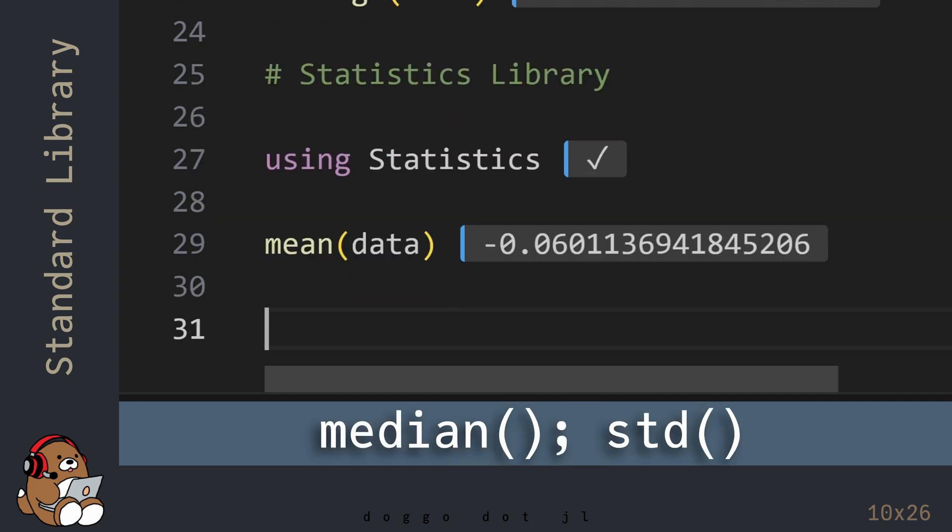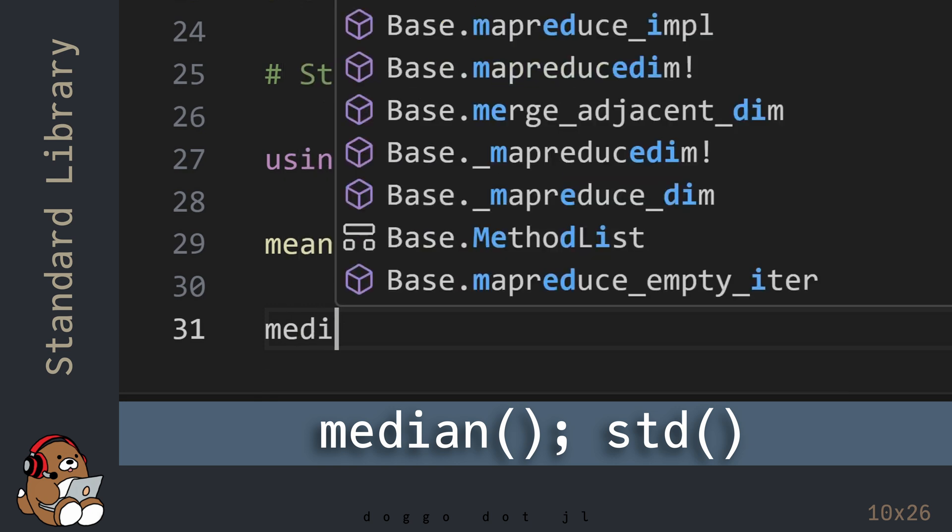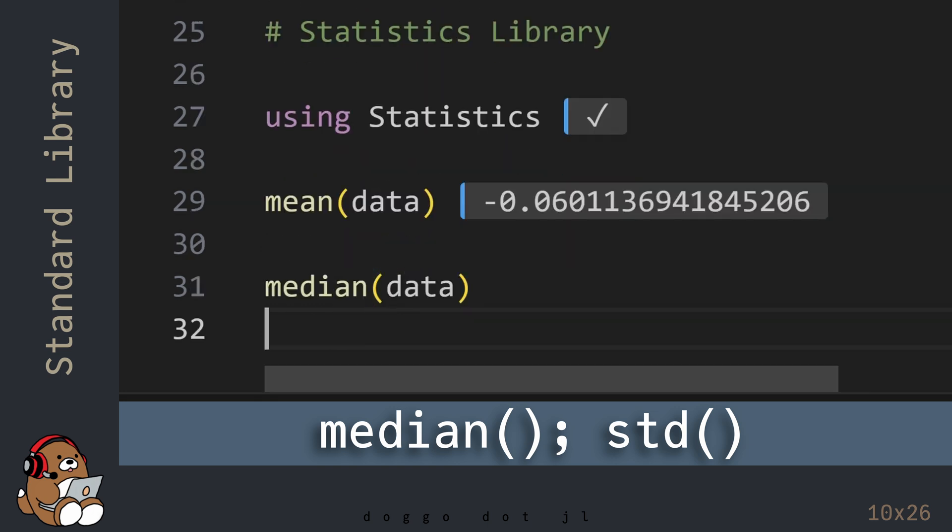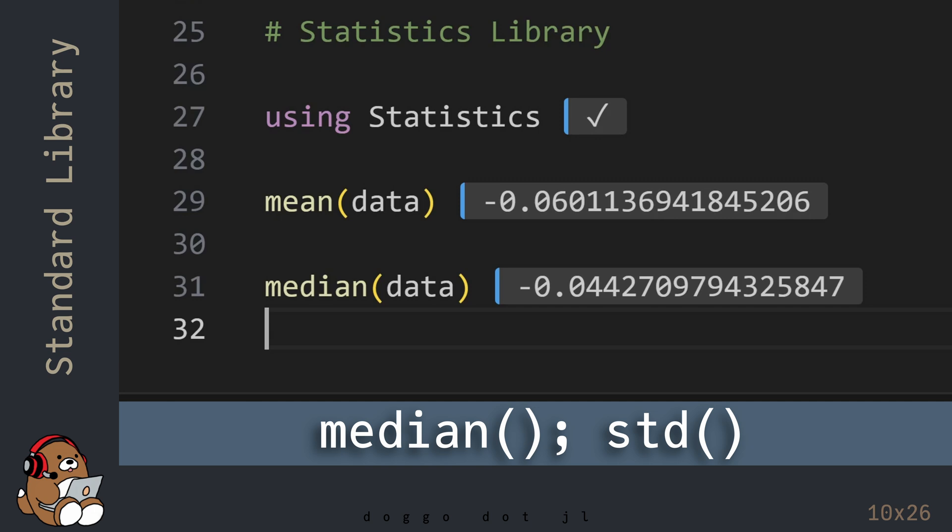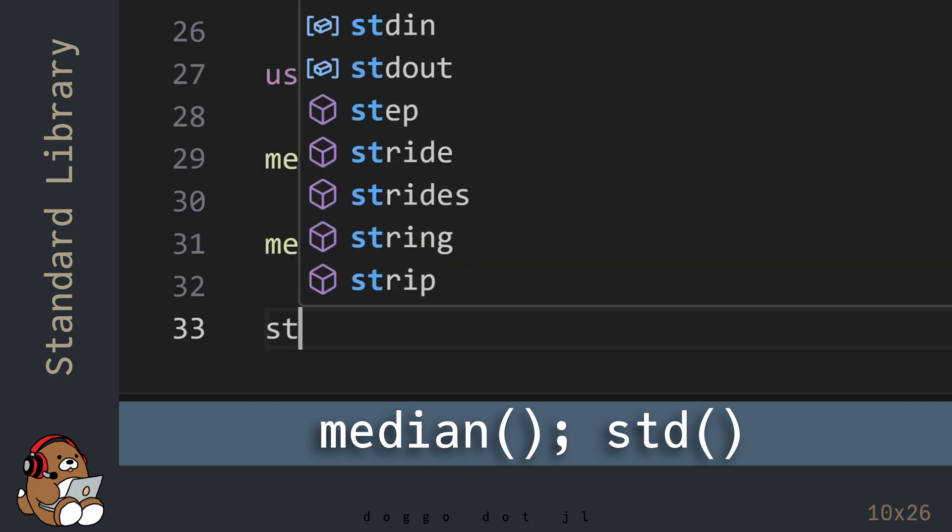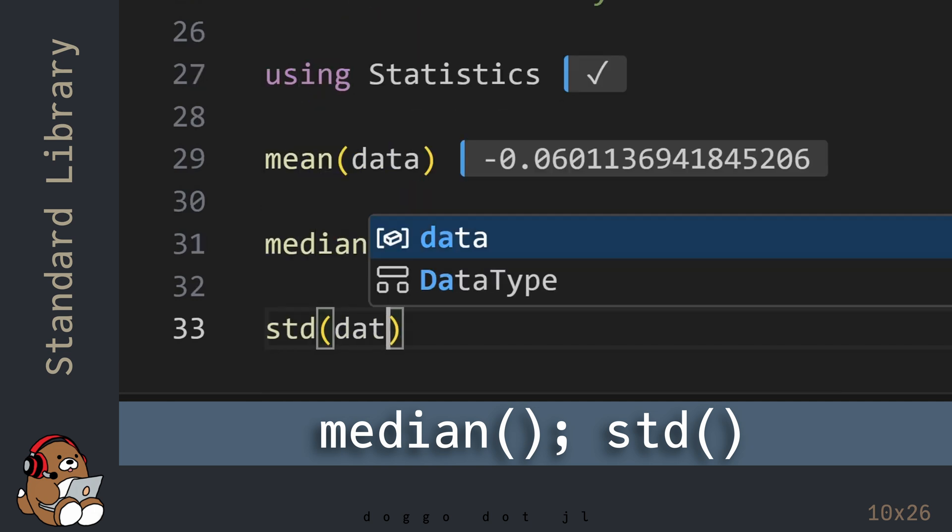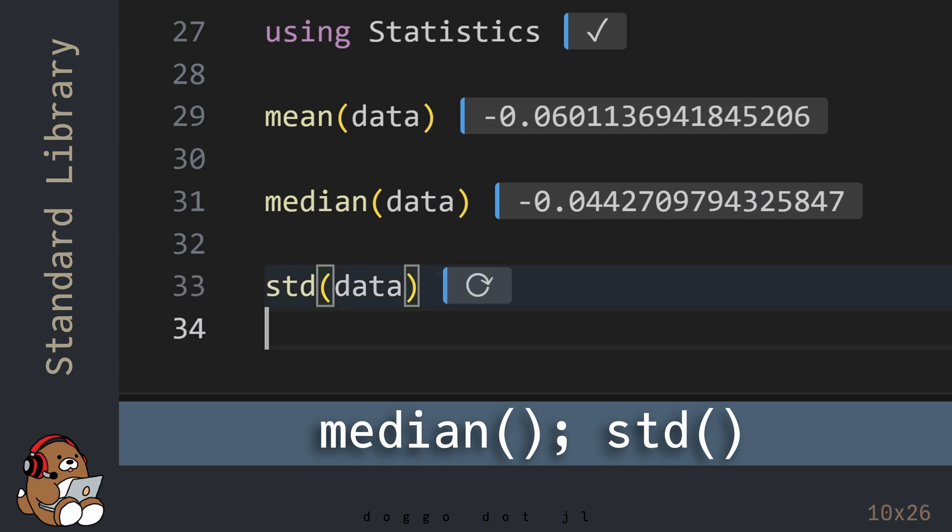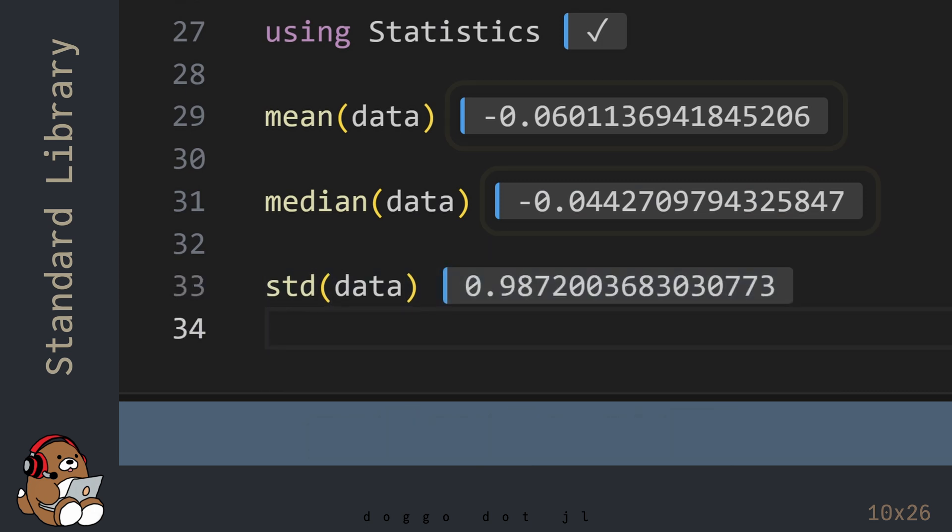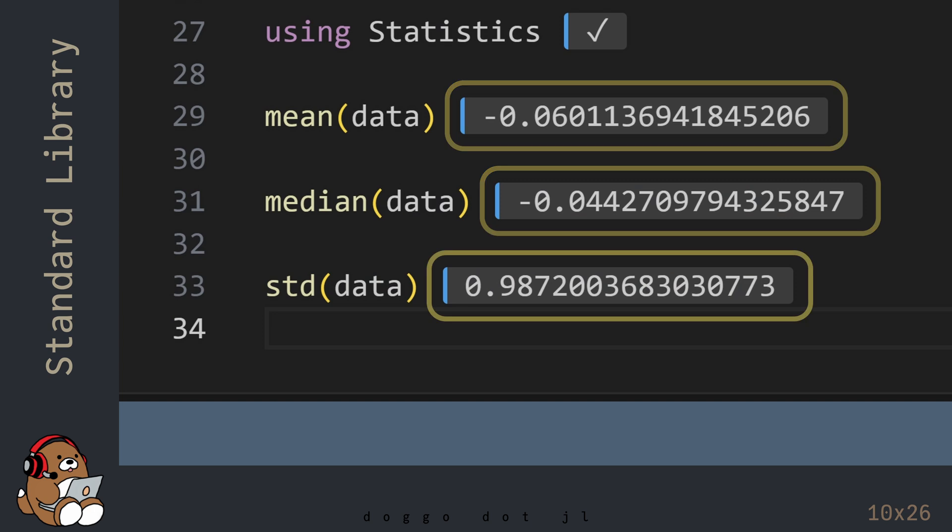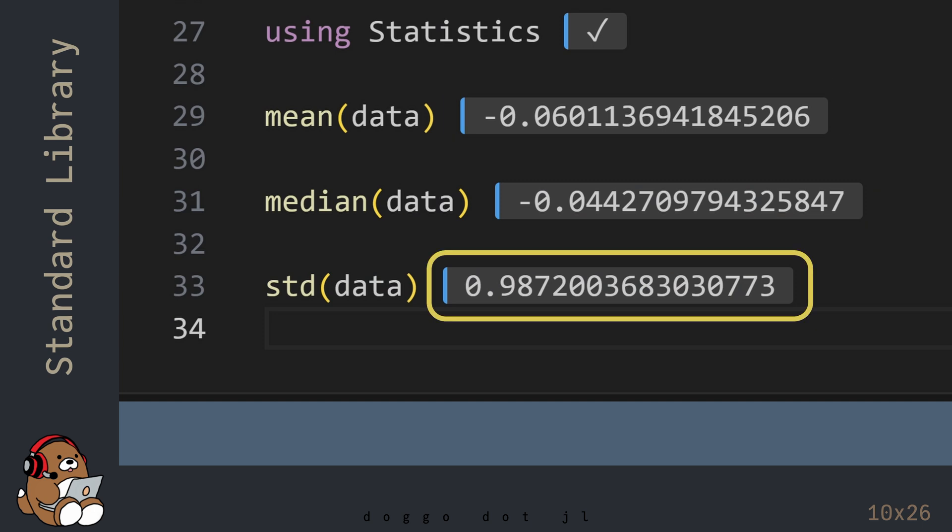The statistics library also comes included with many other functions that are common to the statistics domain, like median and standard deviation. So this dataset has a mean value and a median value that's pretty close to 0, and a standard deviation that's pretty close to 1, which are characteristics of a normal distribution.